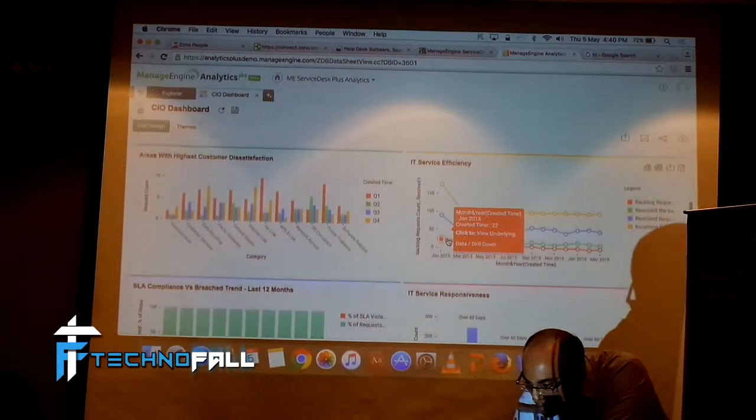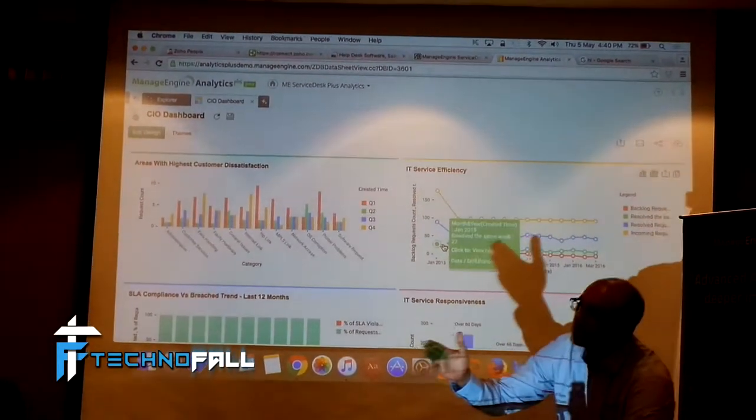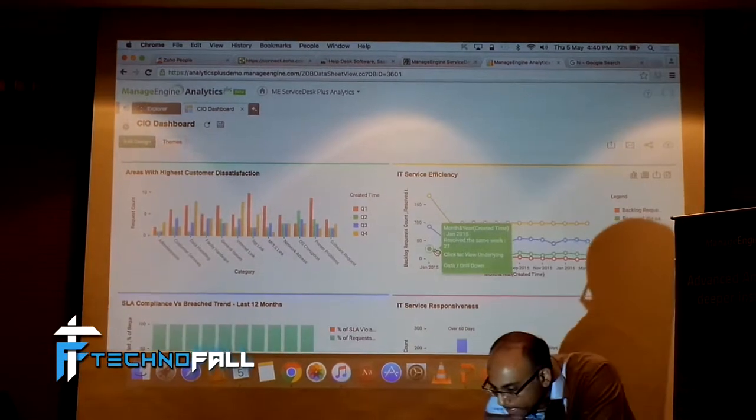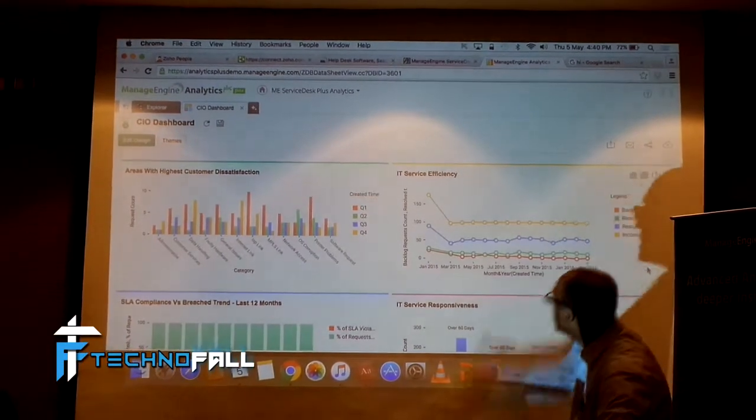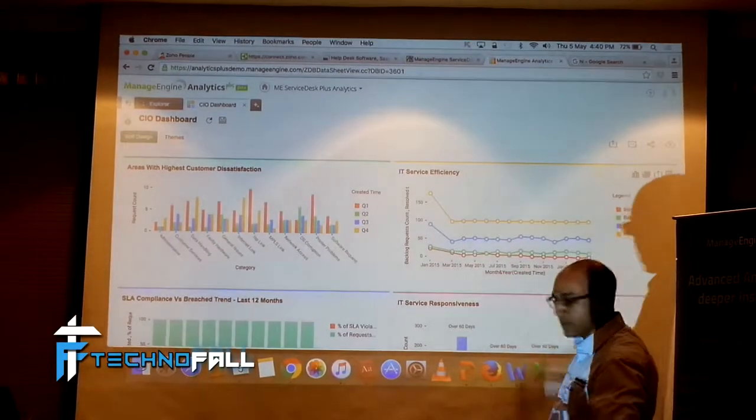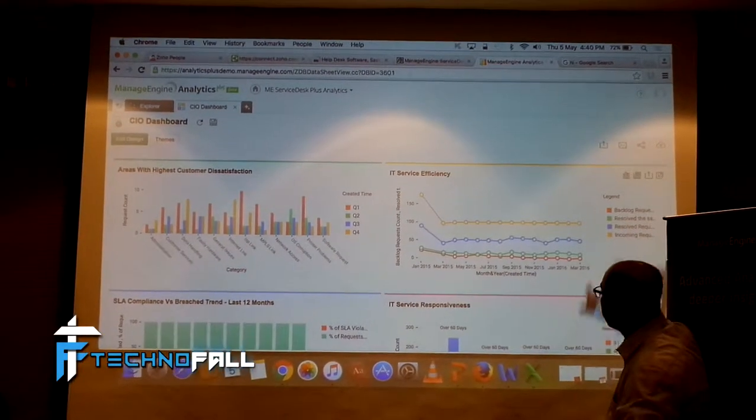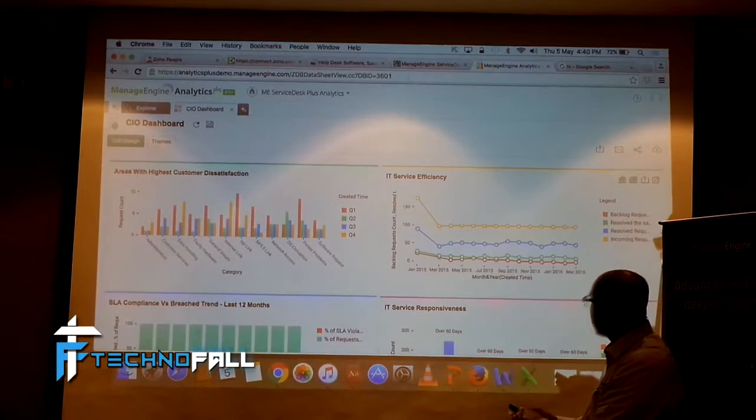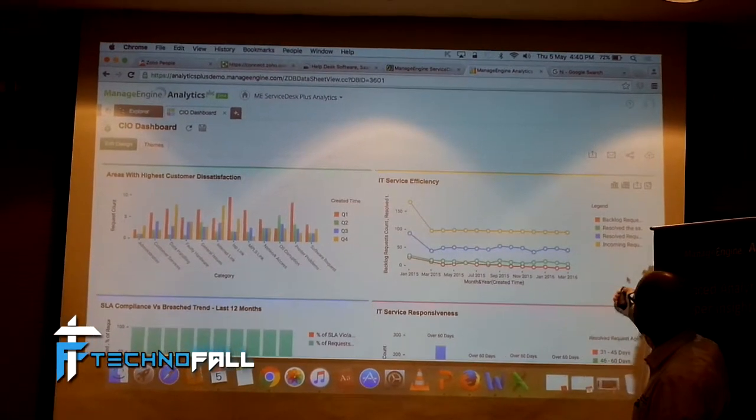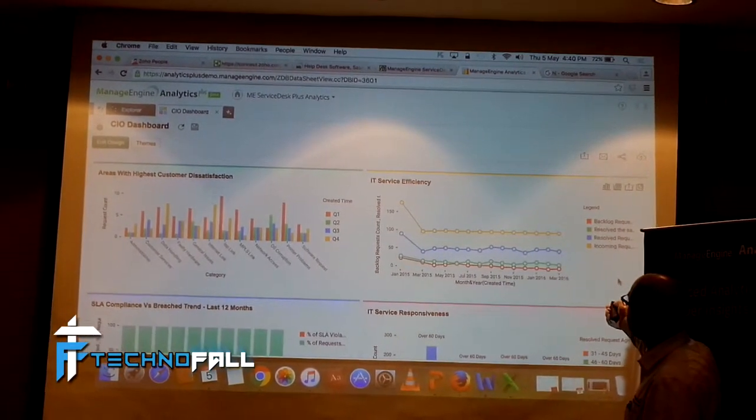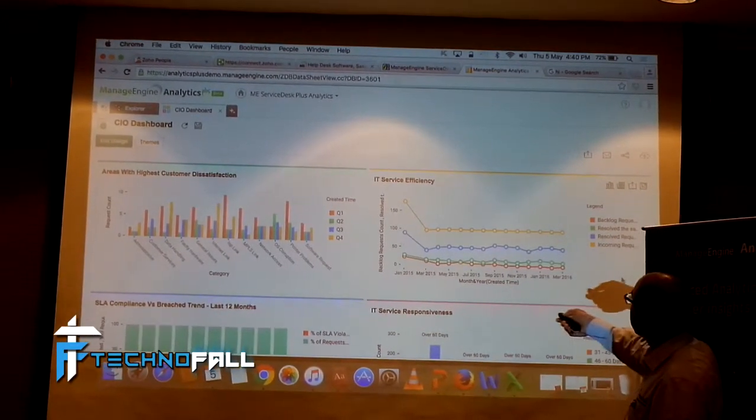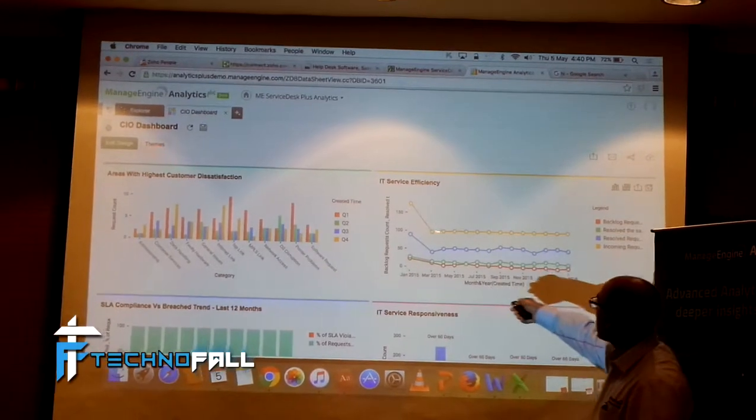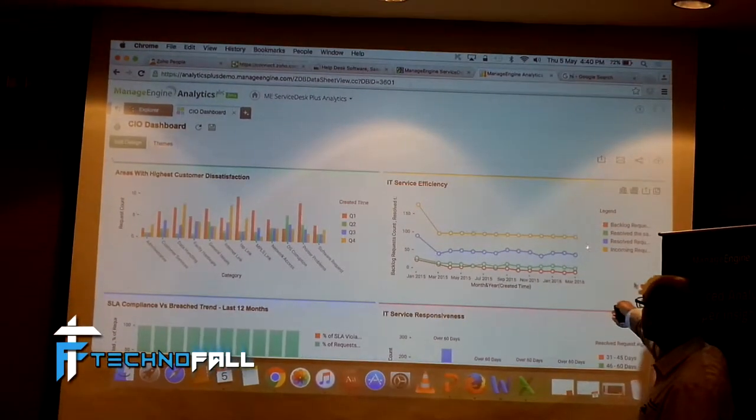Similarly, Brian, you asked about IT service efficiency, the responsiveness, right? This graph here, I'm sorry, it is that, right? If you look at the, you can see the legend here. These are total number of incoming tickets. Is that right?